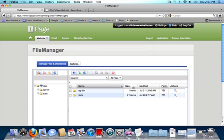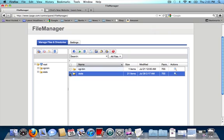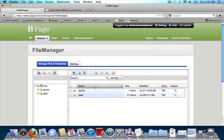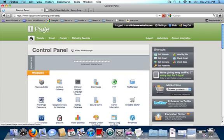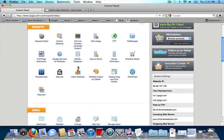You want to make sure the only two things in your file manager are CGI bin and stats. If you have any .html files, for example, home.html or index.html, check it and delete it. Since I don't have any other files in my file manager, I'm going to go ahead and go back home to my control panel and install WordPress.